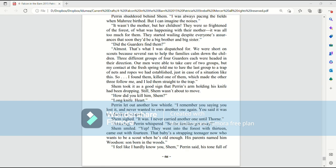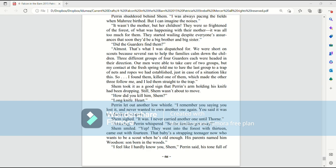Did the garters find them? Almost. That's what I was dispatched for. We were short on scouts because several ran to help the families calm down the children. Three different groups of four garters each were headed in their direction. Our men were able to take care of two groups, but my contact at the fresh spring told me to lure the last group to a trap of nets and ropes we'd established, just in case of a situation like this. So I found them, killed one of them, which made the other three follow me, and I led them straight to the trap. Shem took it as a good sign that Perrin's arm holding the knife had been dropping. Still, Shem wasn't about to move. How did you kill him, Shem? Long knife, heart.